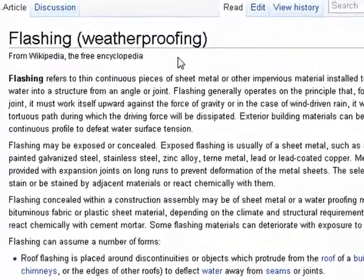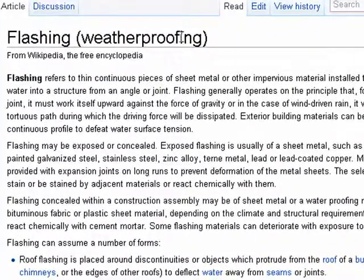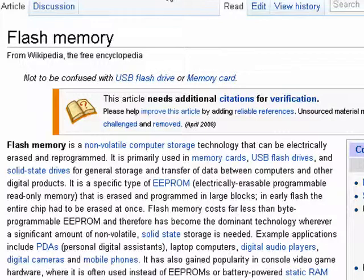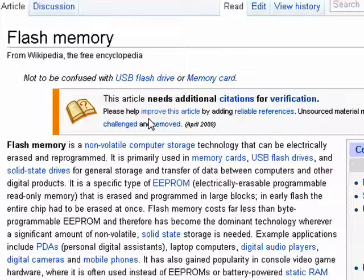When your friend says he's thinking about flashing, it may not mean that he's thinking about weatherproofing the house or running naked across the football field. In computers, flash refers to flash memory, which is non-volatile memory, meaning it doesn't need power to maintain things in memory. RAM used in your computer is volatile memory, so when you turn the computer off, everything in memory — like the browser sitting here — disappears. Not so with flash memory.